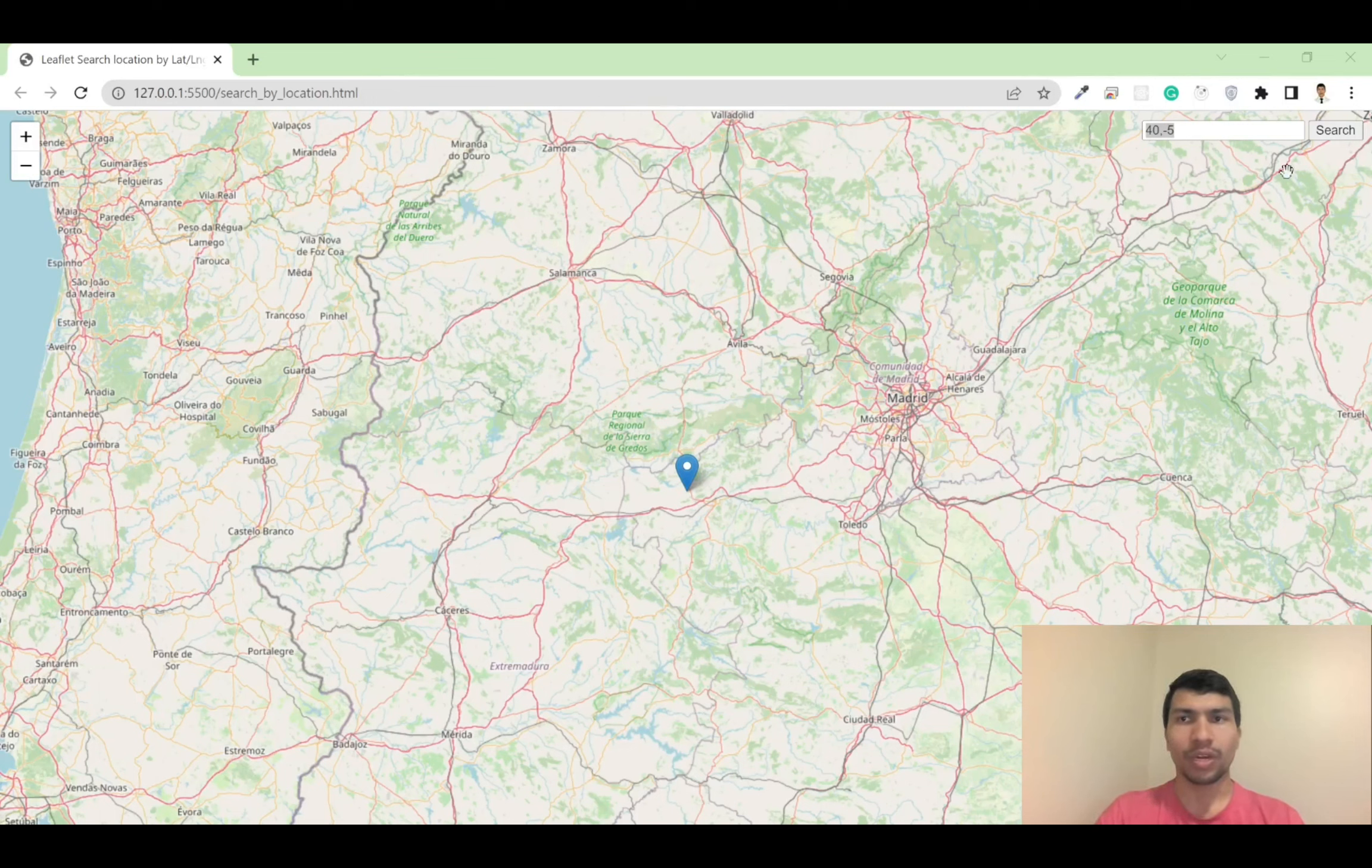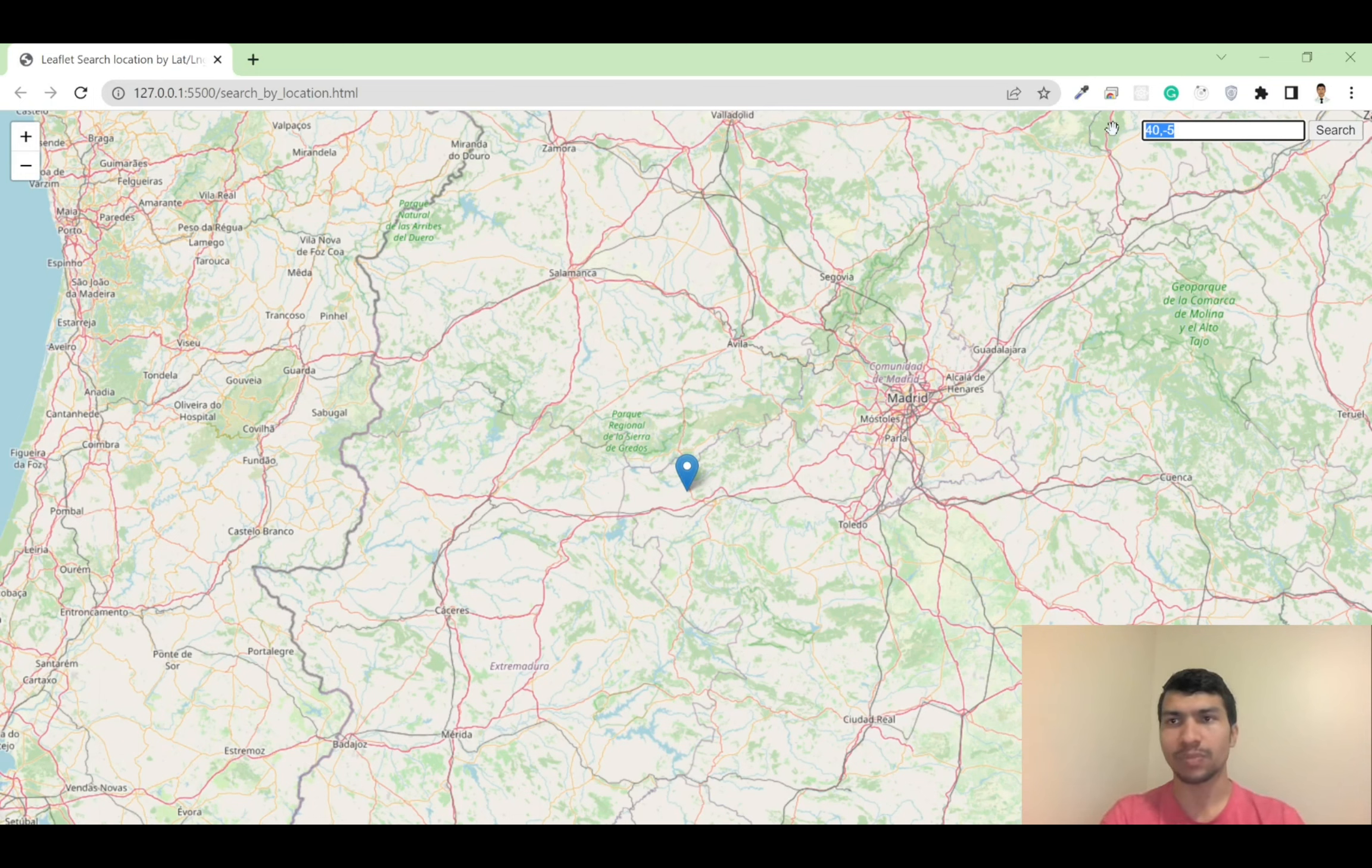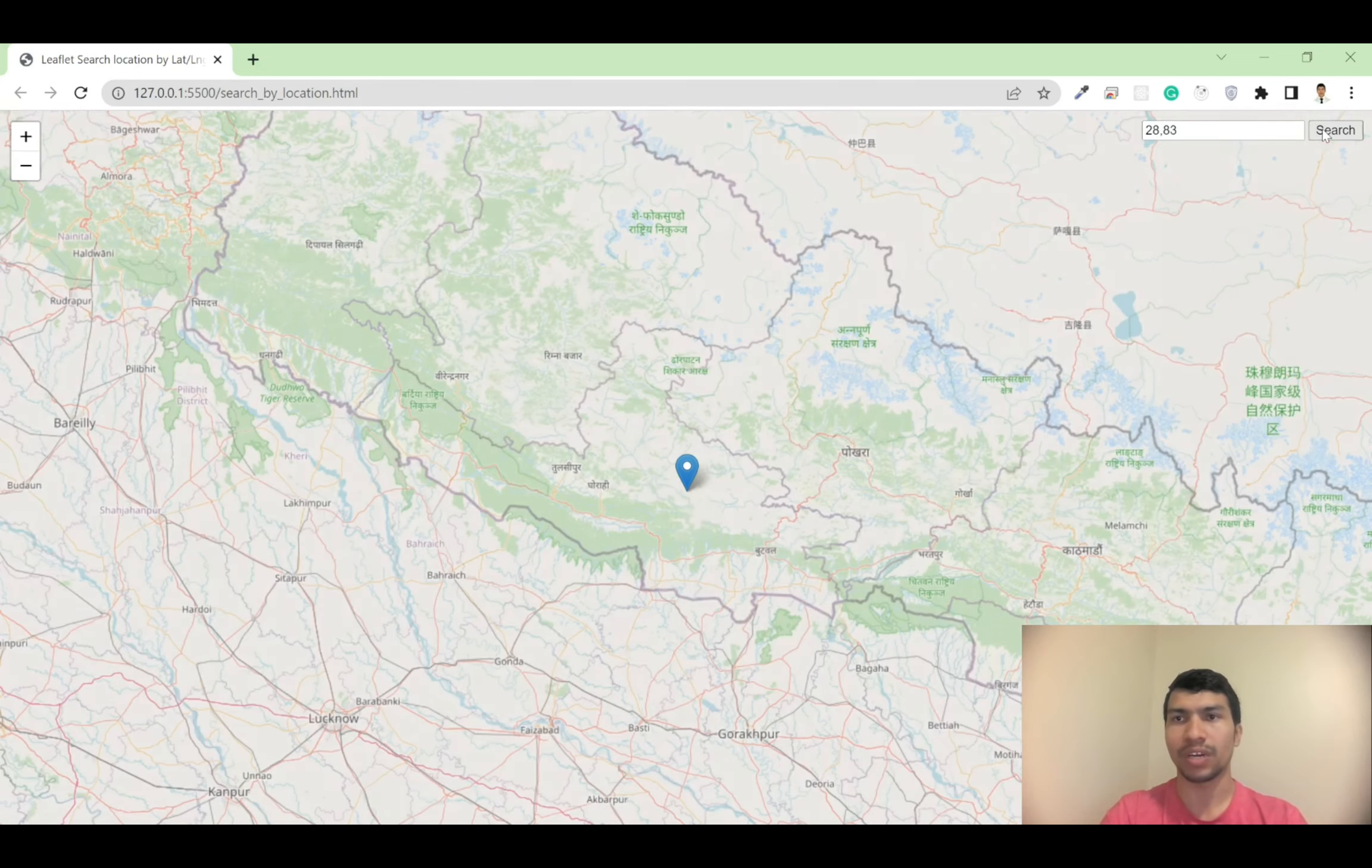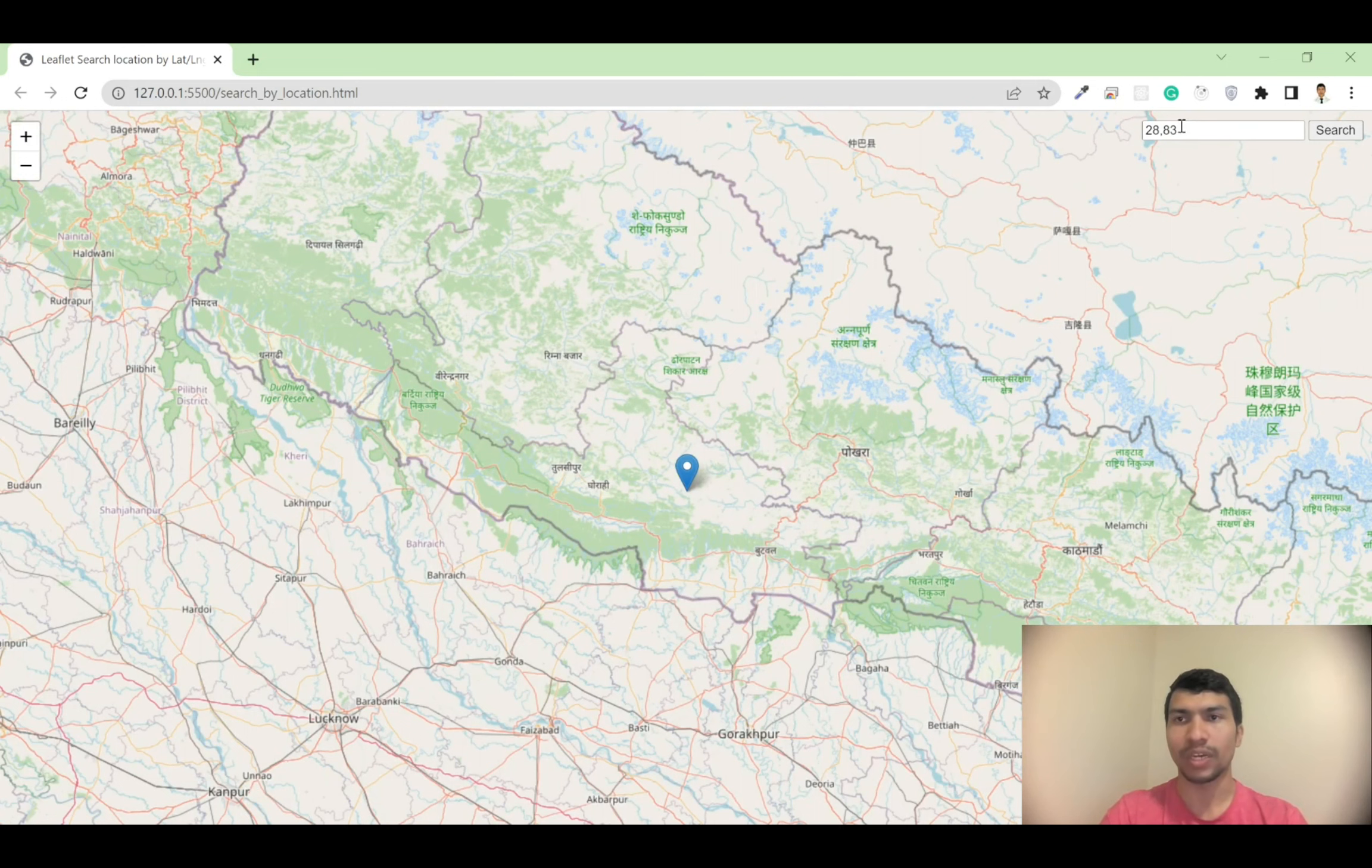All right guys, welcome back. In this video I'm going to show you how to develop this web portal containing a search button where you can search by latitude and longitude. If you search for 28.83 and minus 5, it will redirect you to the exact coordinate latitude and longitude position. So let's get started.